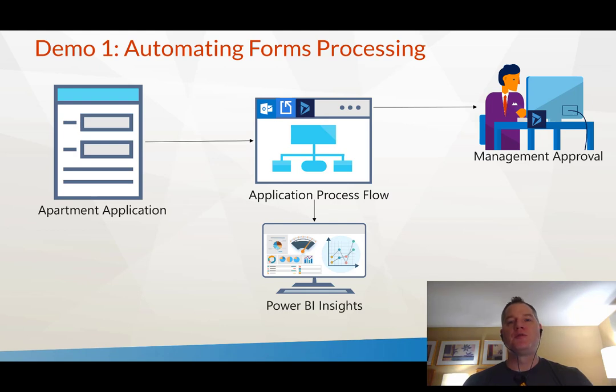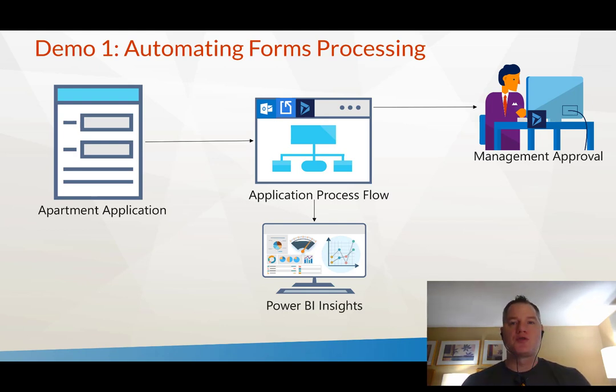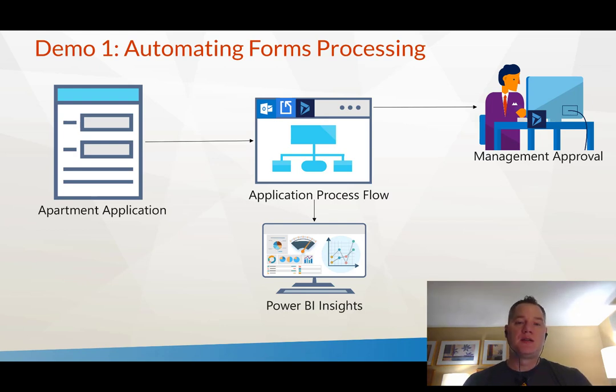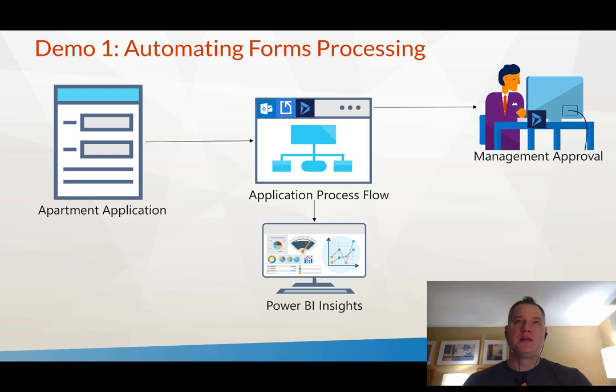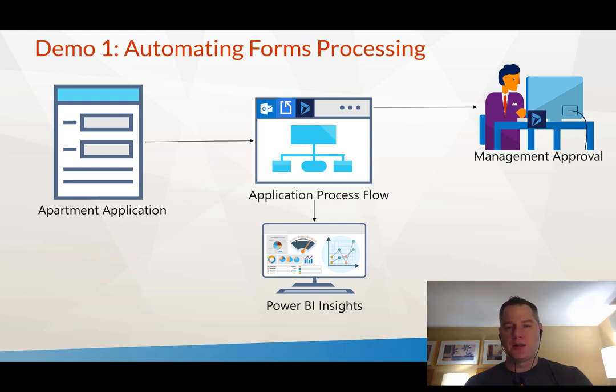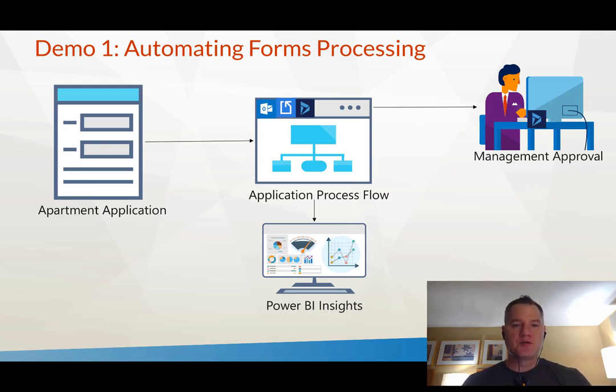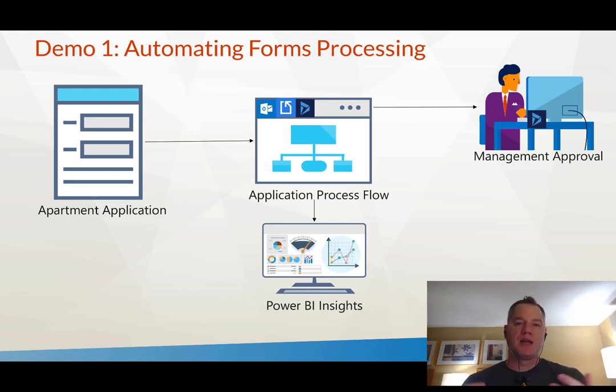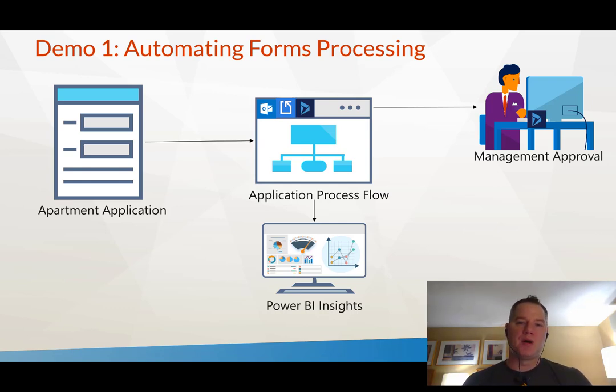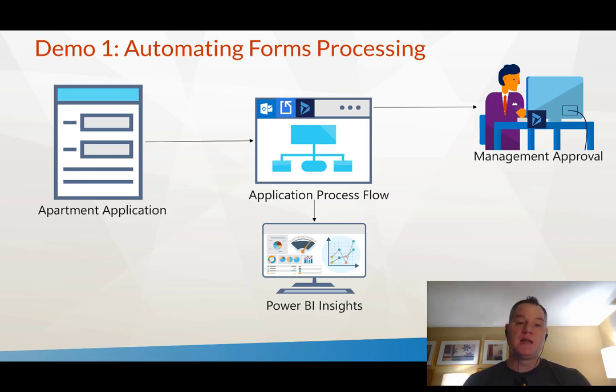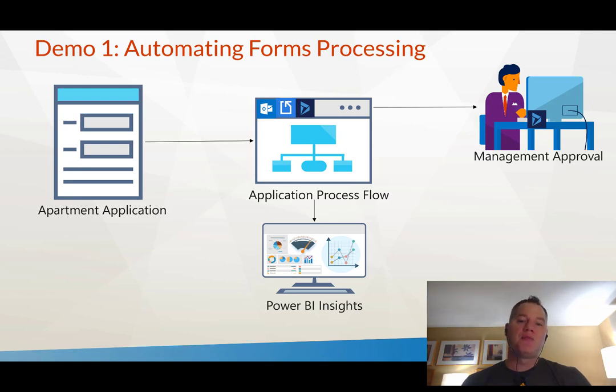We're going to use Dynamics 365 CE to manage this onboarding process. We can scrape information about the person from the PDF document, create or update contacts inside of D365, and then create an opportunity to manage and determine whether this applicant is a good fit to rent in our building. We can also feed this information to Power BI to gain insights about demand for these apartments.